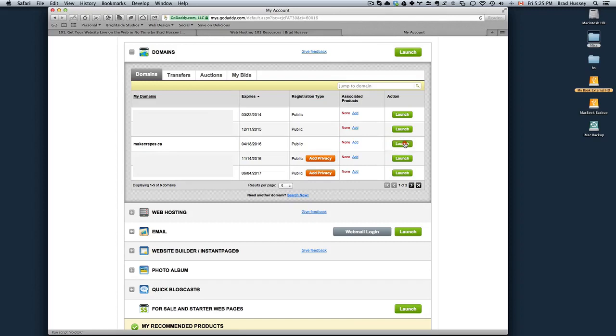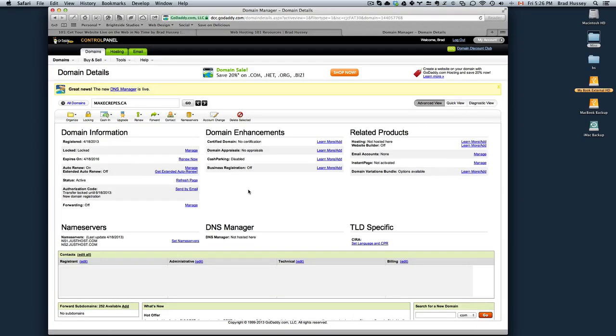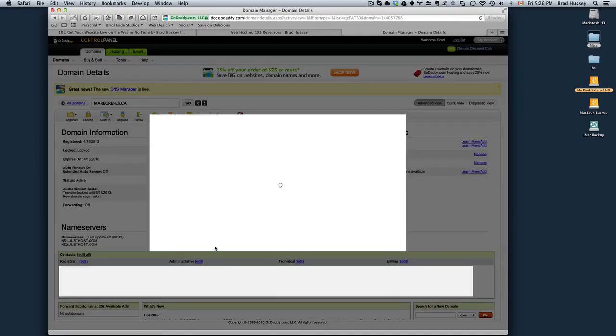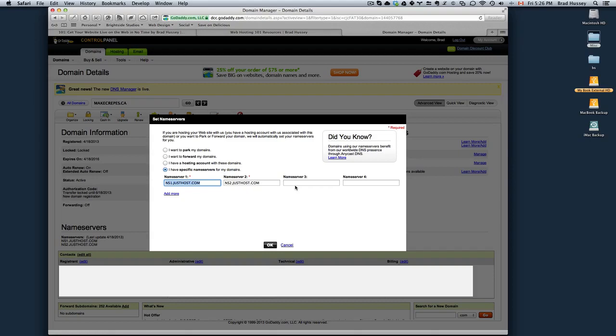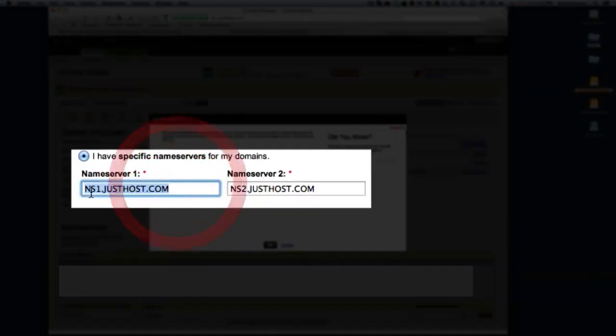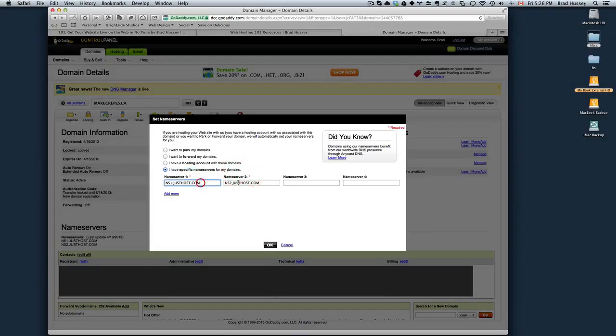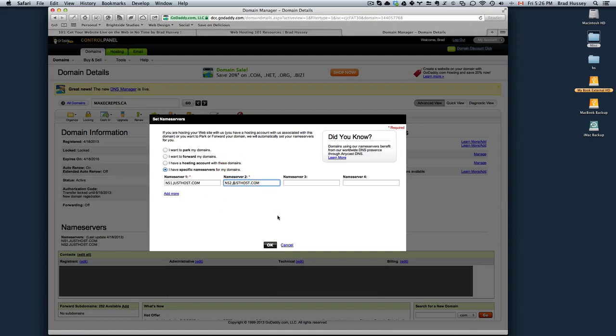Hit Launch and then you will see something called Name Servers. All you need to do in your control panel for GoDaddy is click Set Name Servers. Now JustHost's Name Servers are ns1.justhost.com and Name Server 2 is ns2.justhost.com. Make sure you choose I have specific name servers for my domains, enter ns1.justhost.com and ns2.justhost.com, and hit OK.